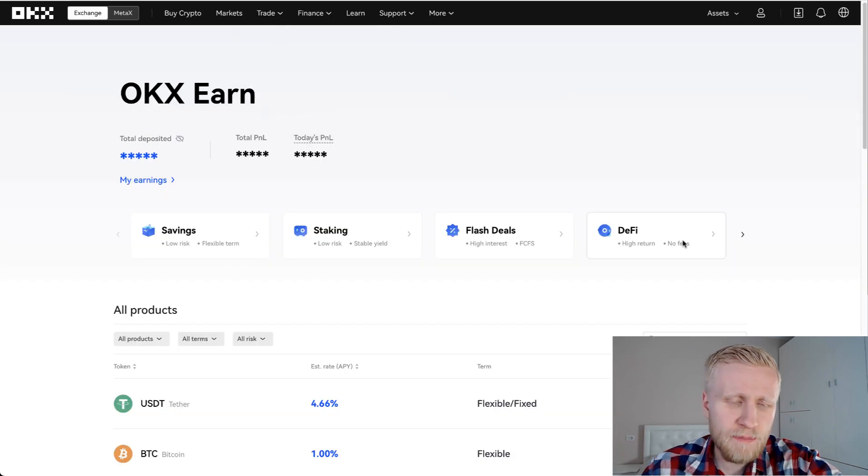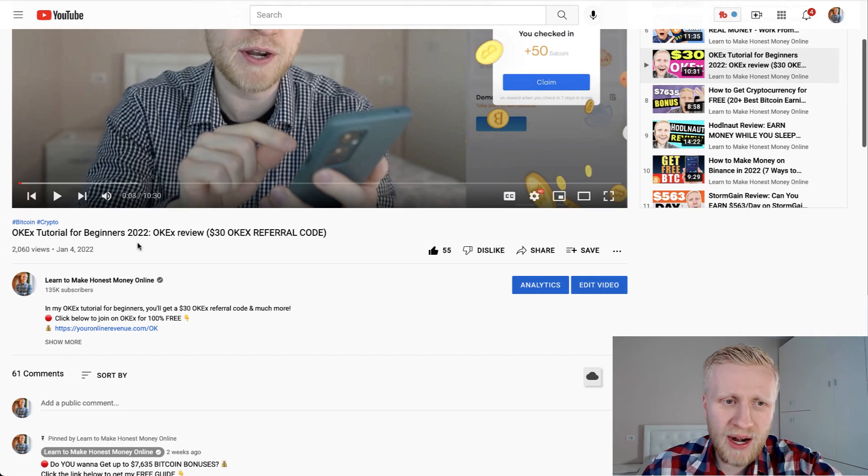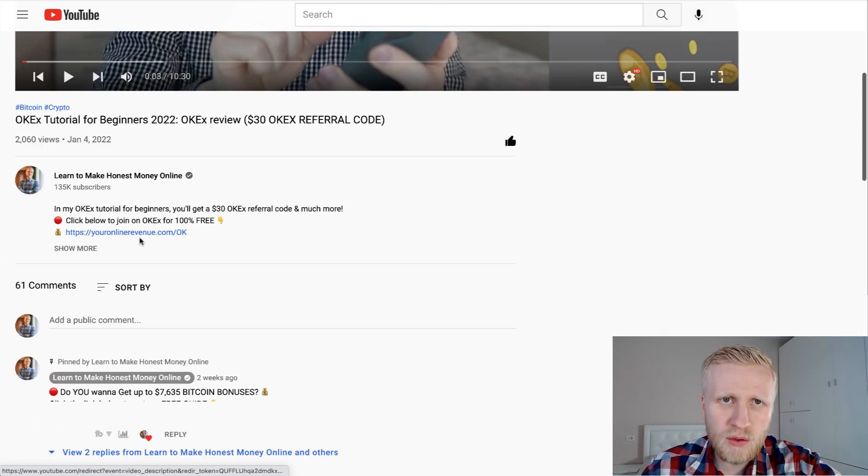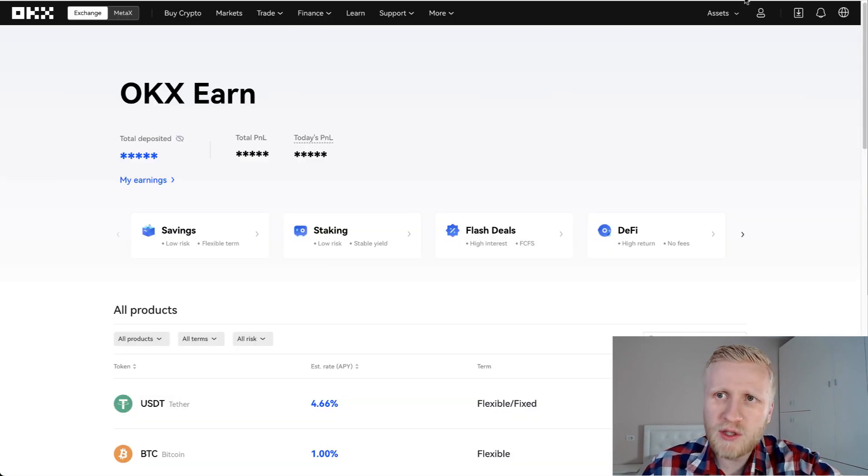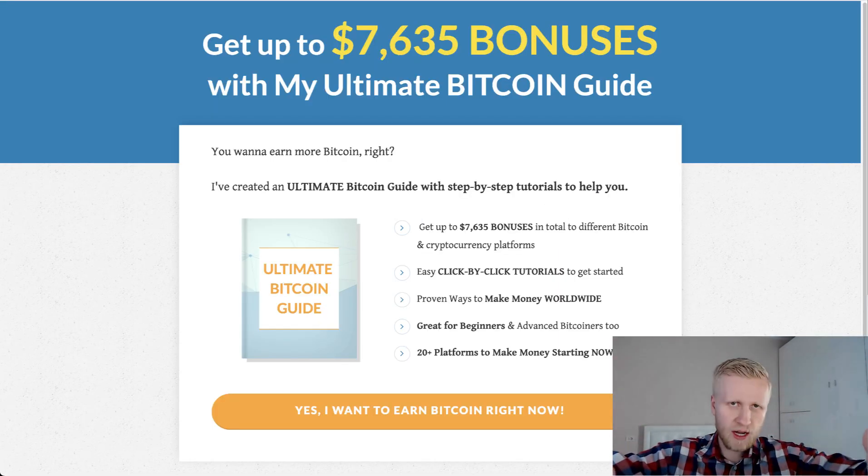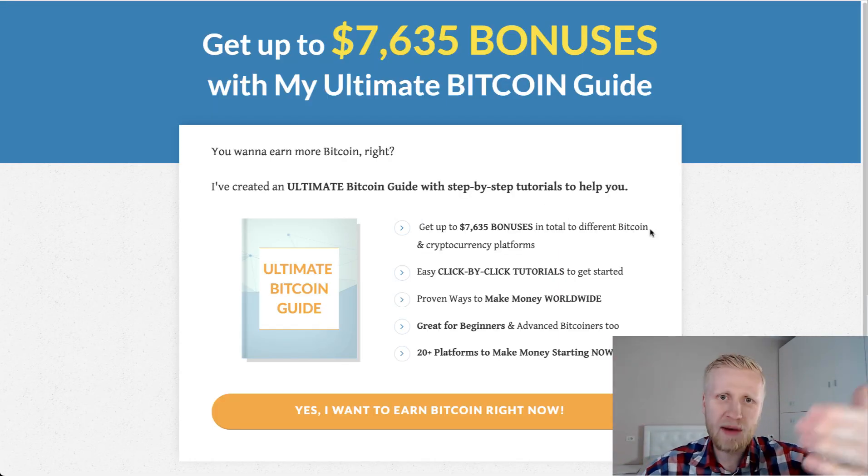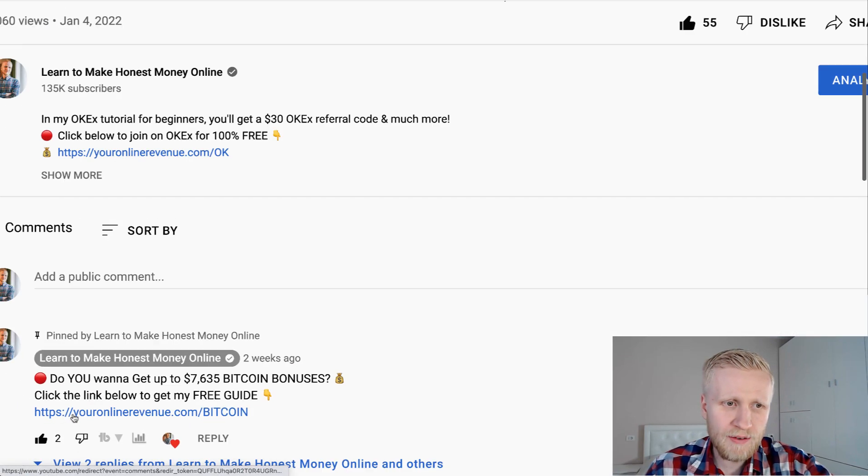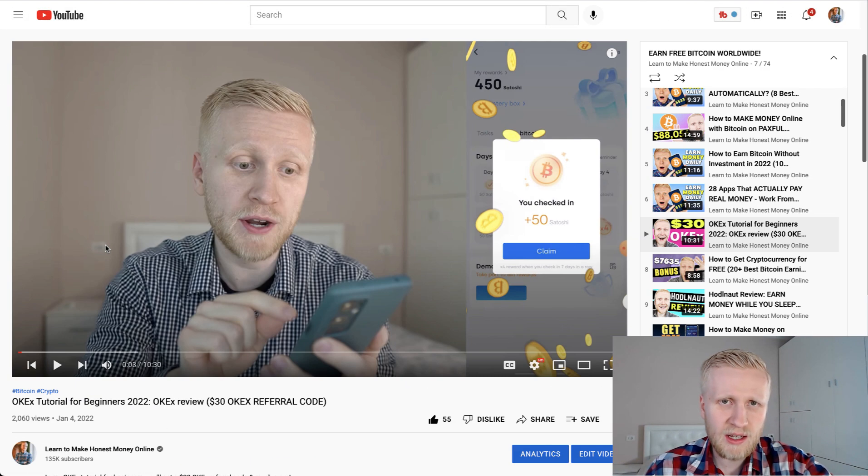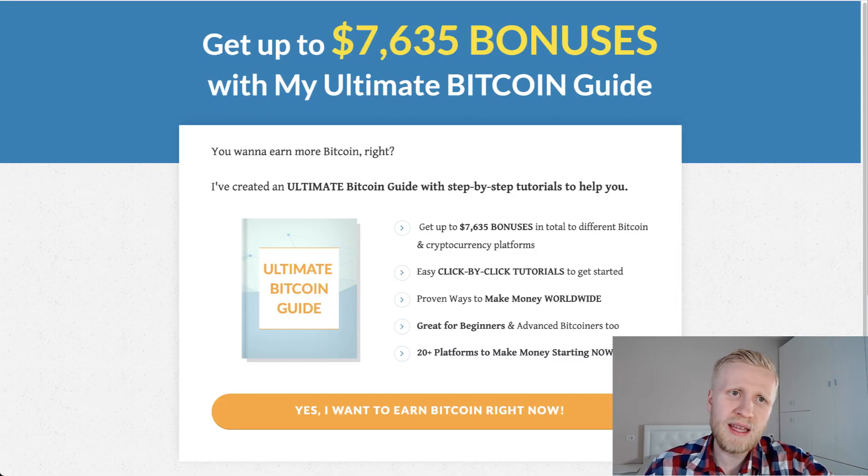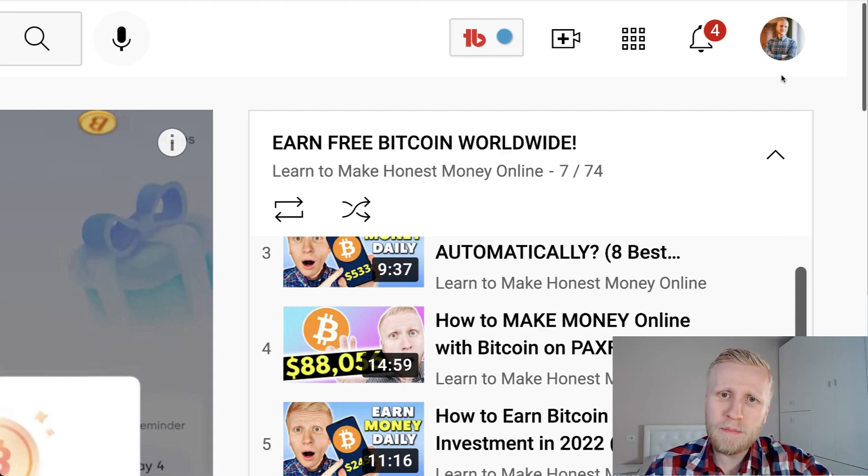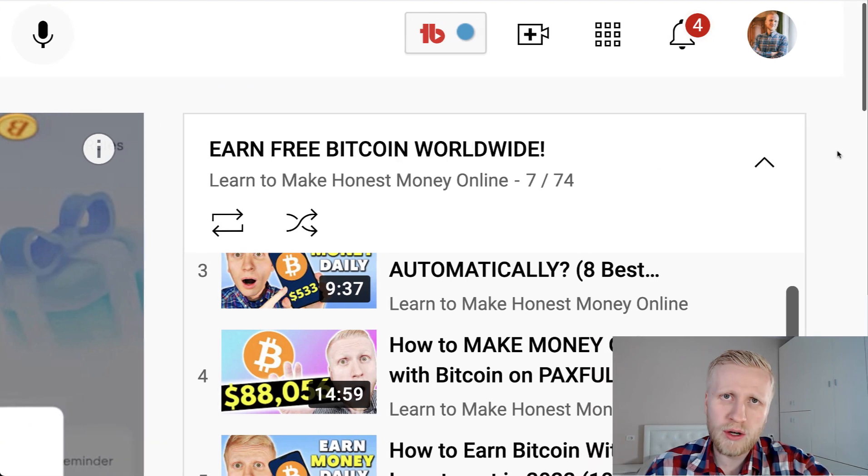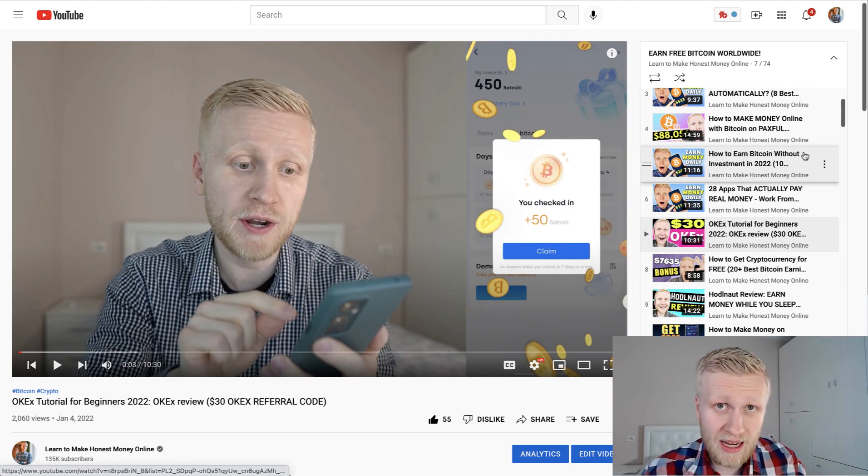Now if you want to join for 100% free, I will leave you a link in the description. And if you want to see platforms that will pay you much higher interest for Bitcoin automatically and massive bonuses, I will also leave you a link in the description. I also usually leave it in the pinned comment right here. So you and me my friend, we are going to see in the Ultimate Bitcoin guide right now and on my playlist earn free Bitcoin worldwide. See you in the next video immediately.